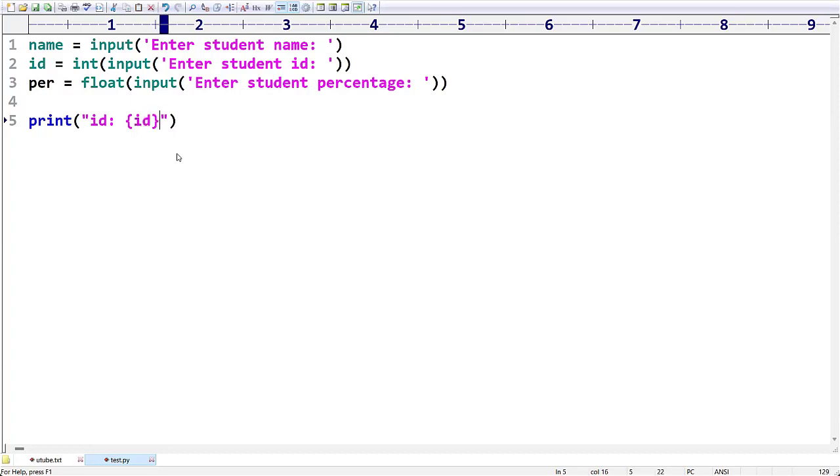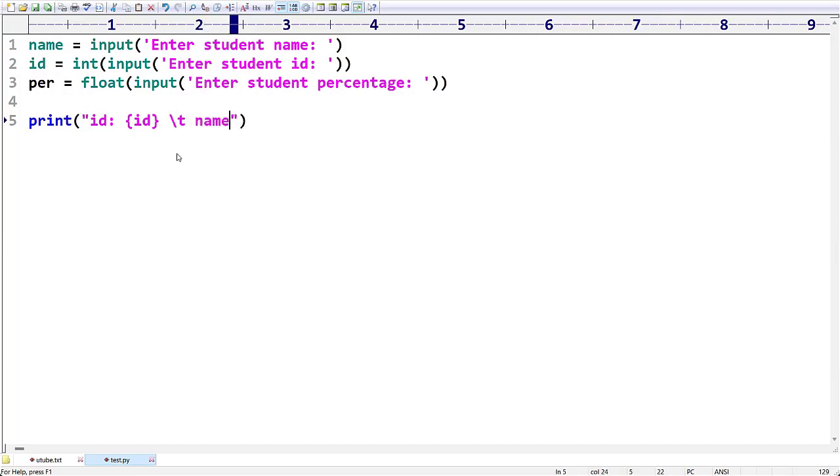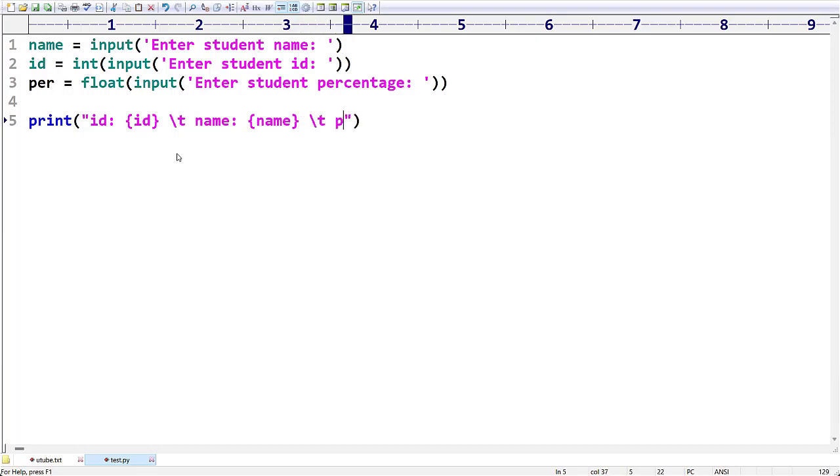Next after this I want to give some tab space, and then name colon, I am giving name, then tab space, I am giving percentage colon per.